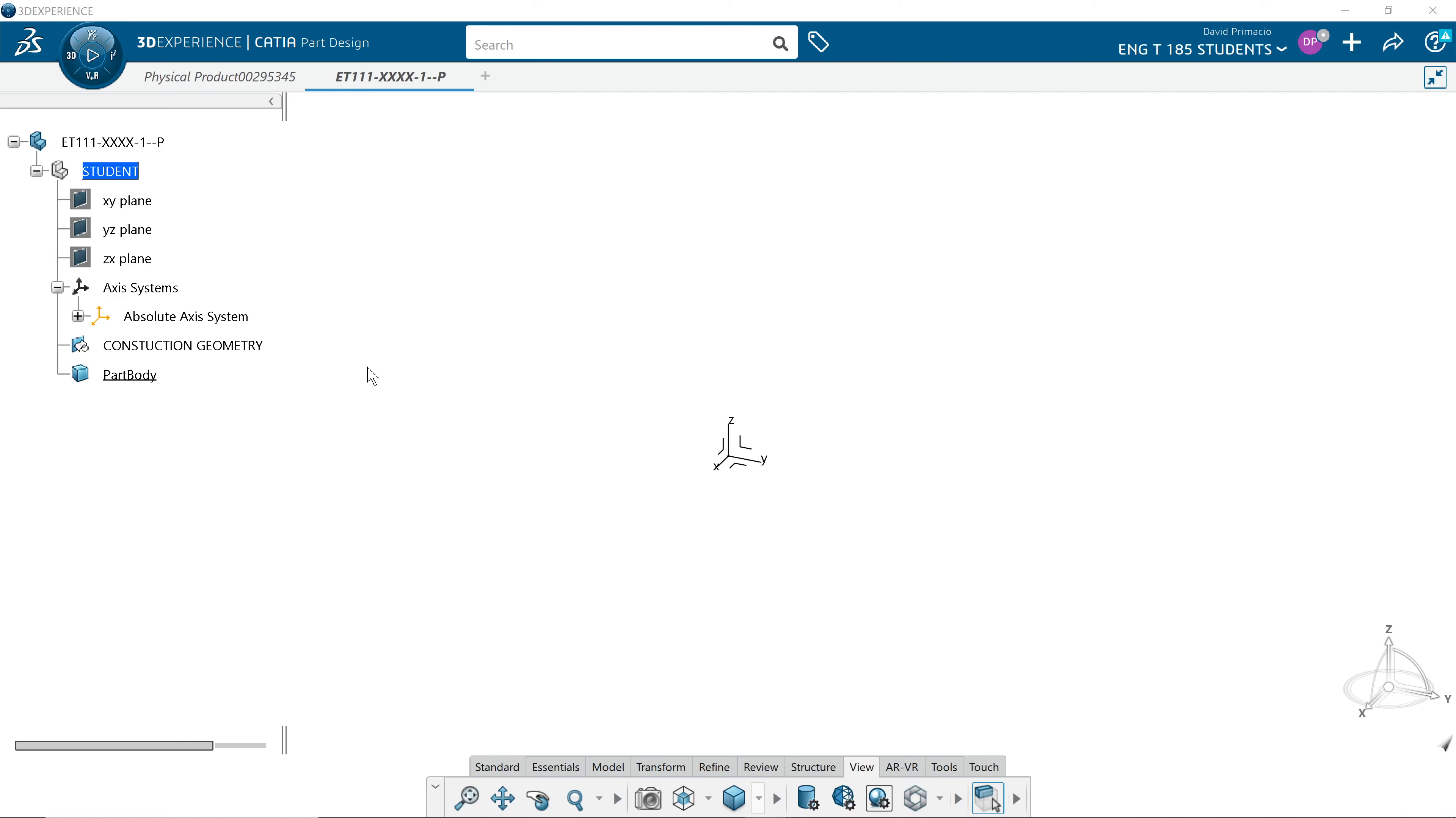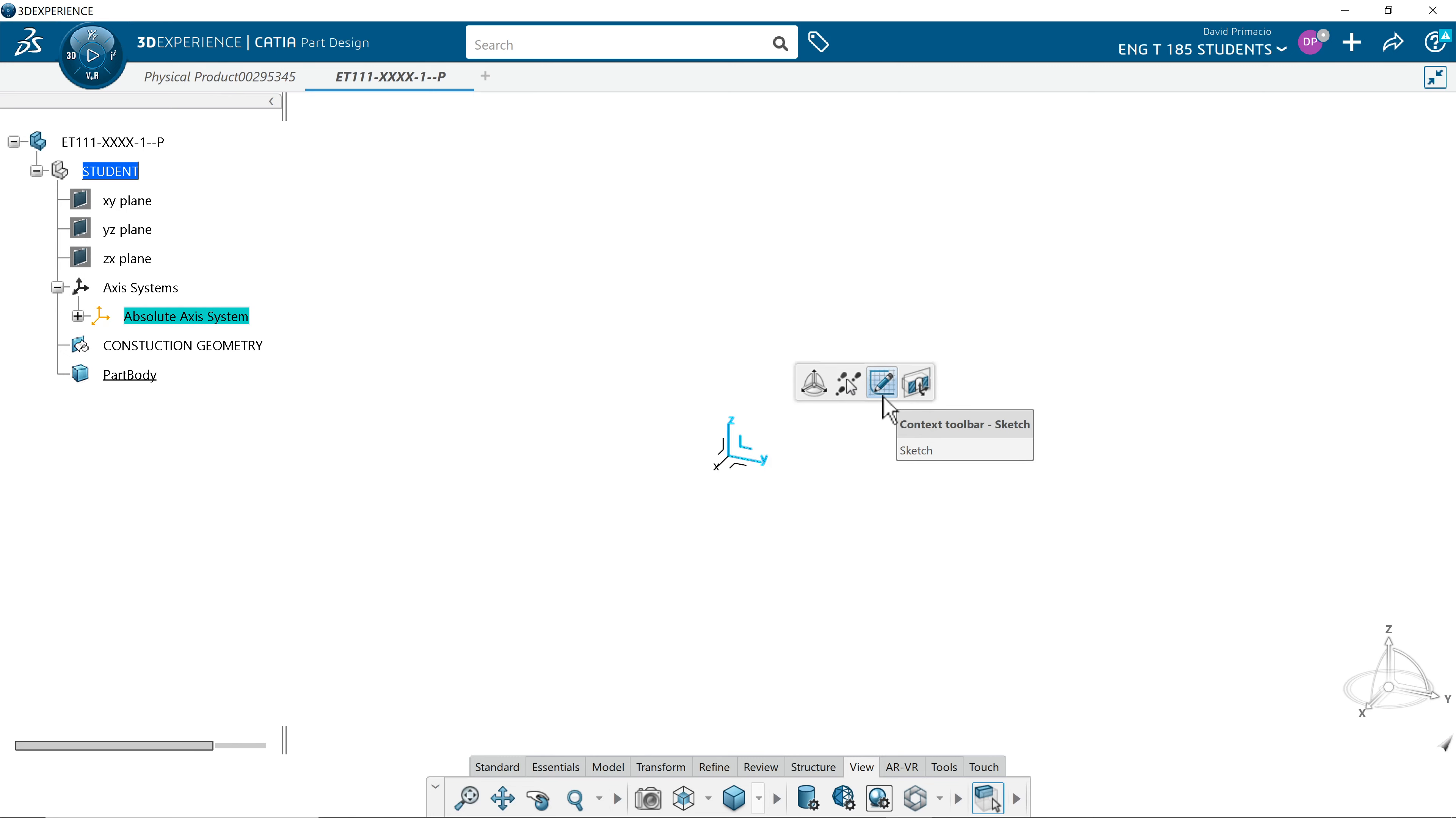Now that we have a new part created, we can go into the YZ plane and access the sketch, which you should have already learned how to do.